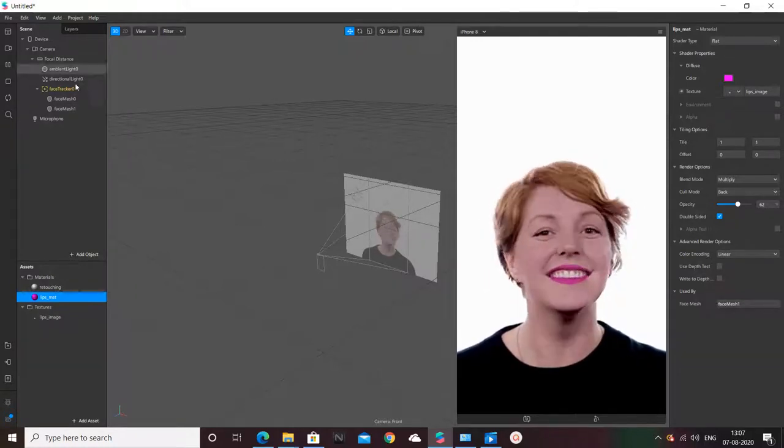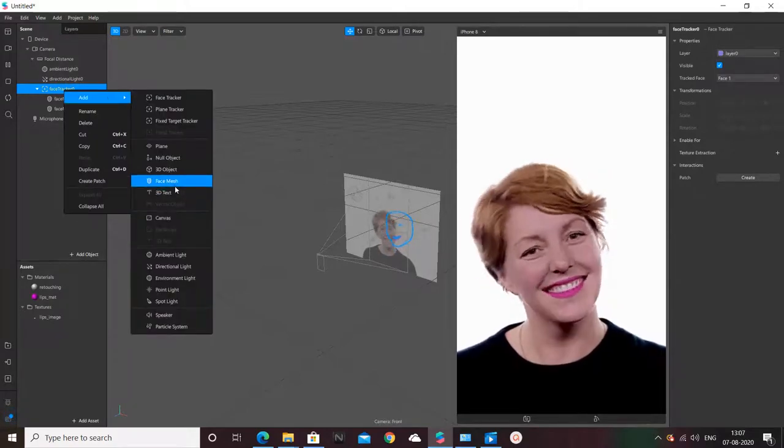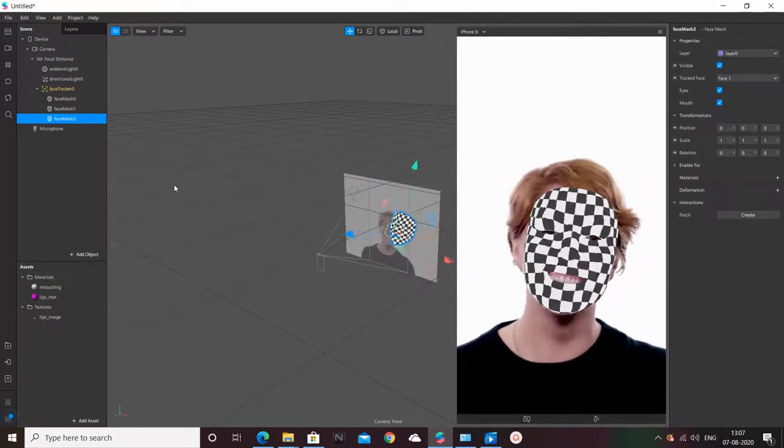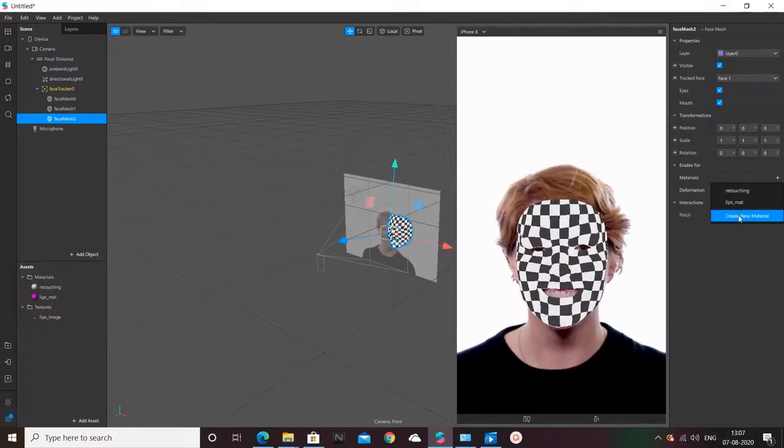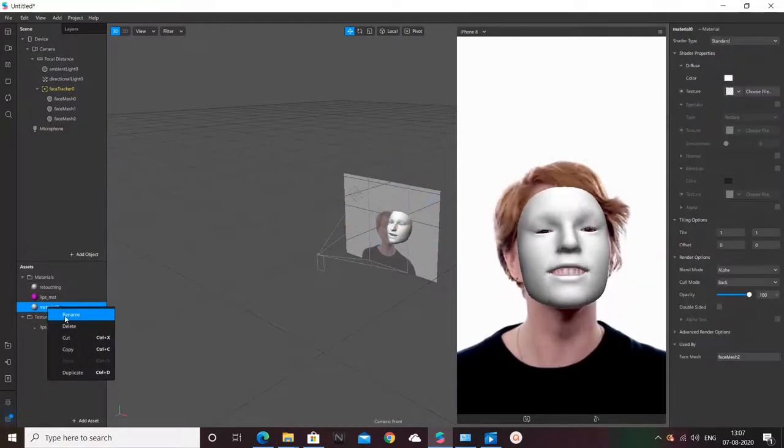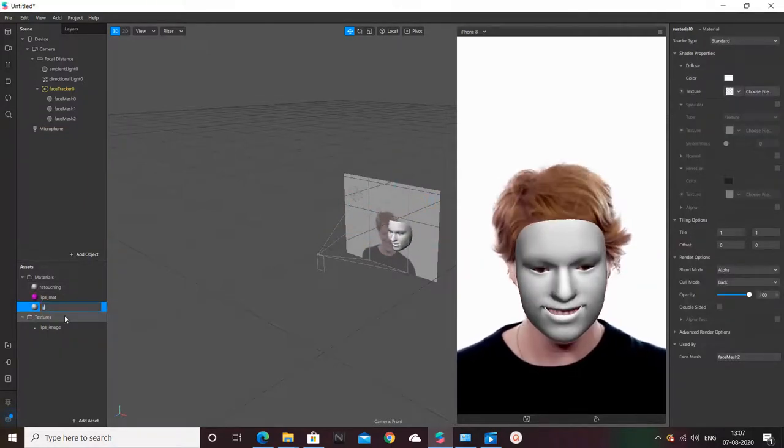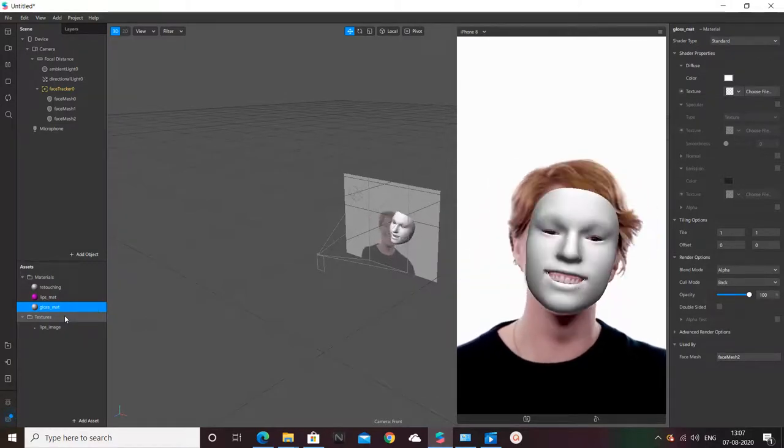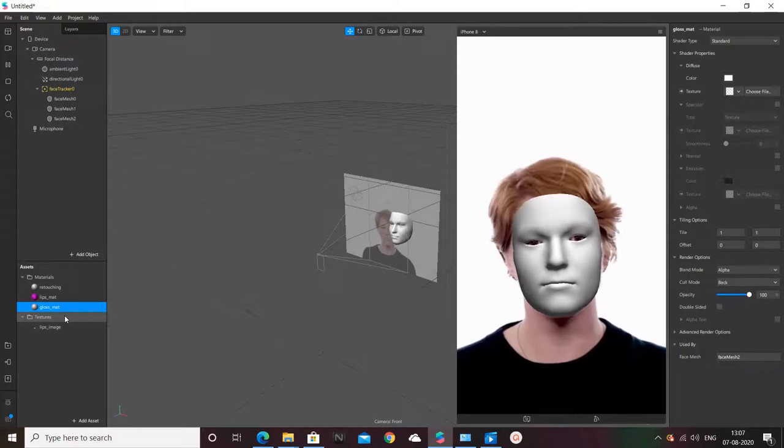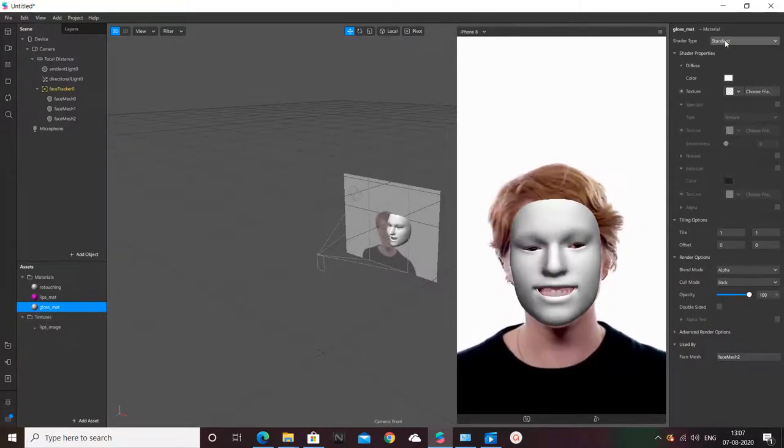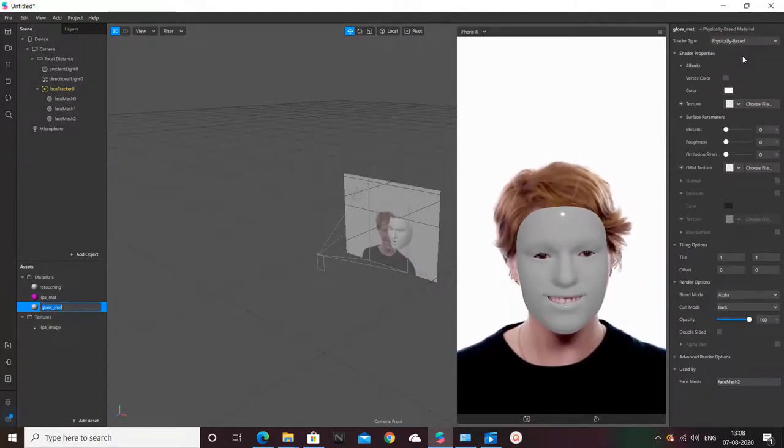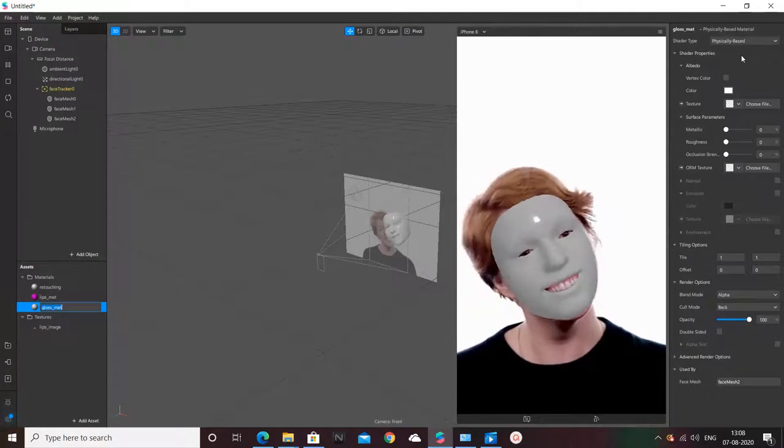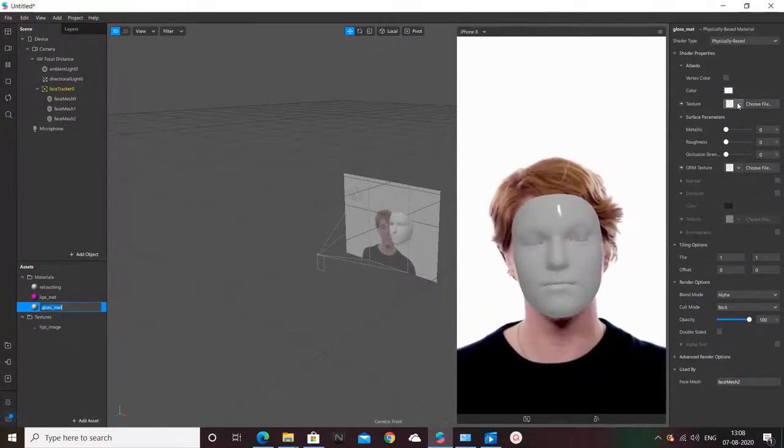For that we're going to add one more mesh, face mesh, and we'll create a gloss material. Now you can see this is a glossy material. For glossy material we should always go for shader physically based. You will see a metallic shine appears but on the whole face we don't need it.